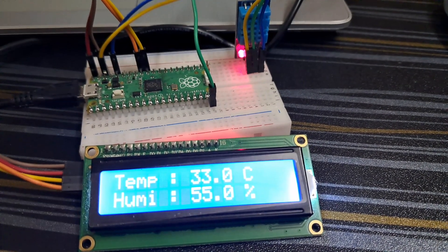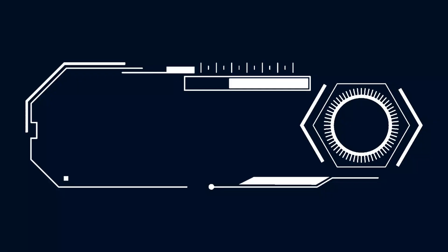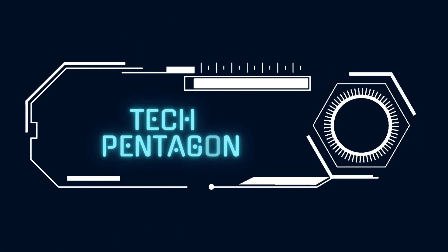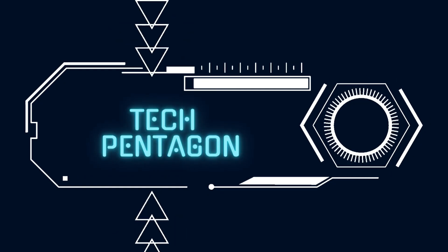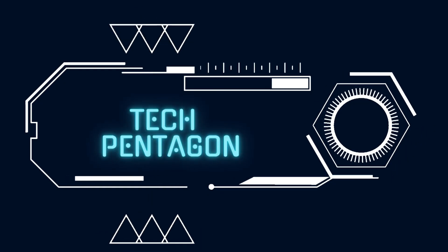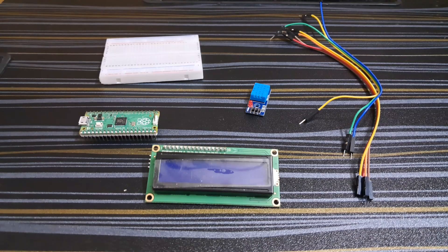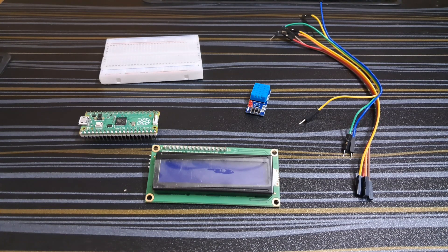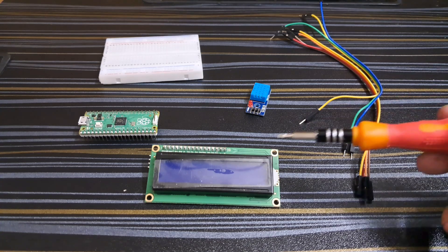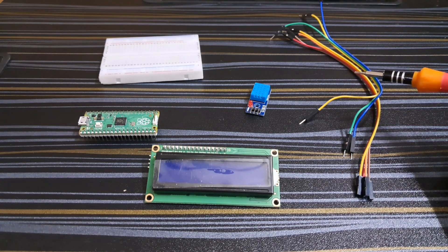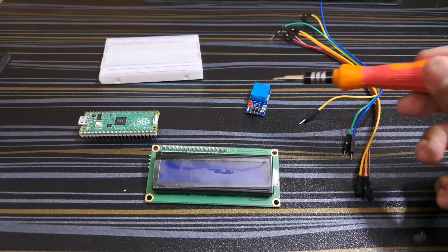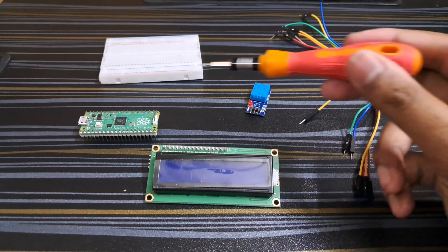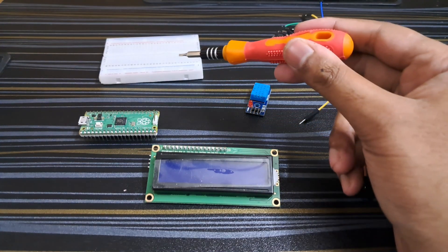To make the project we need a few components like an LCD display, a few jumper wires, DHT11 temperature humidity sensor, Raspberry Pi Pico, and a breadboard.